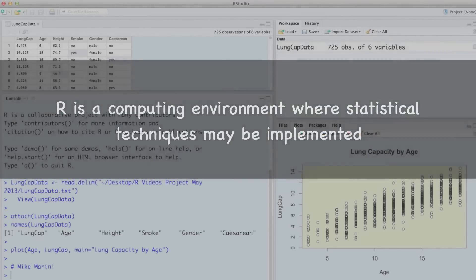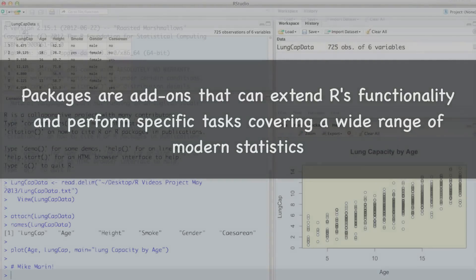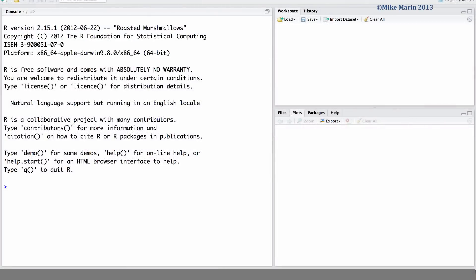Packages are add-ons that can extend R's functionality and perform specific tasks covering a wide range of modern statistics. Packages are contributed by individuals. For example, you may one day contribute a package to R. They are often fairly specific in what they can do.